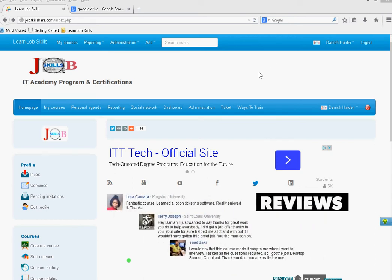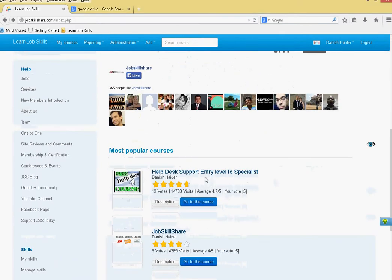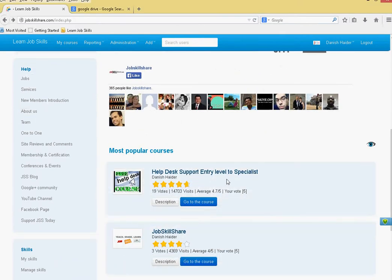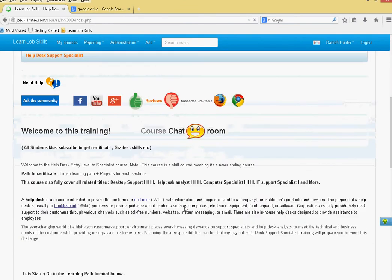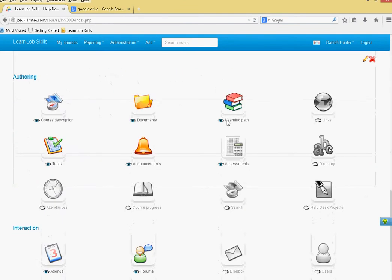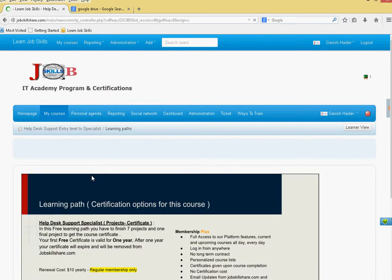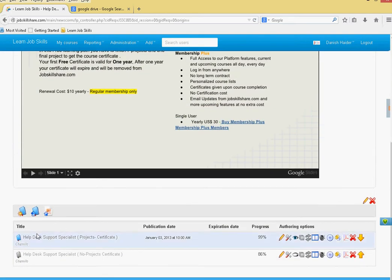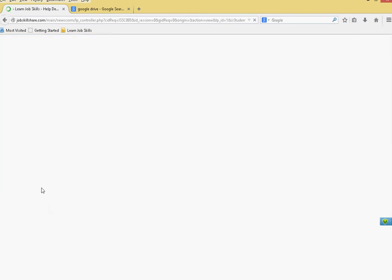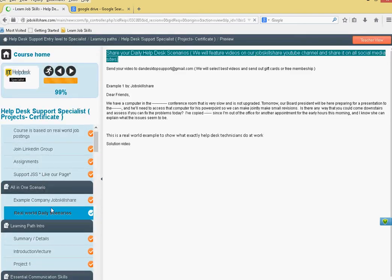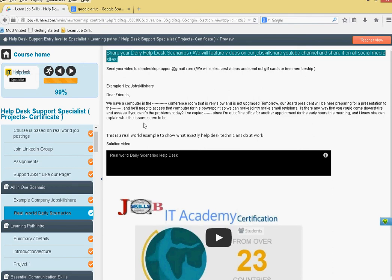Where the scenario video is going to go. It's going to go into our help desk support entry level to specialist course. So if you guys go to this course and scroll down to learning path, then click on the bottom right here. It's called the real world daily scenarios. So basically this is where the information is, and you guys can also get it.